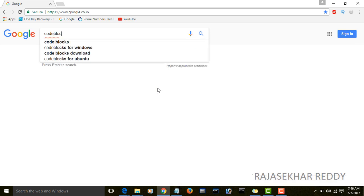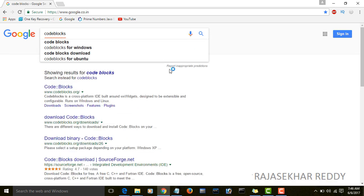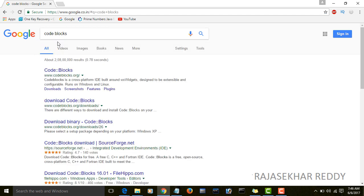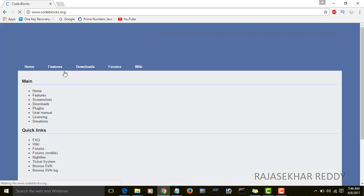For that, open Google and type CodeBlocks, search for CodeBlocks, and open the first link, which is www.codeblocks.org.